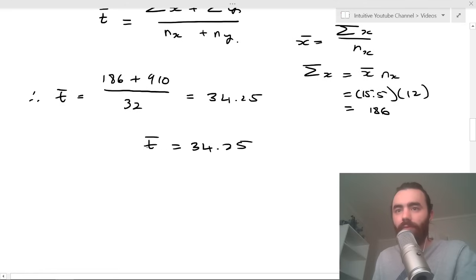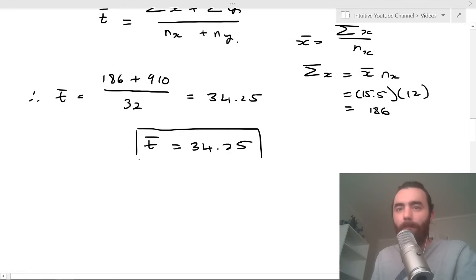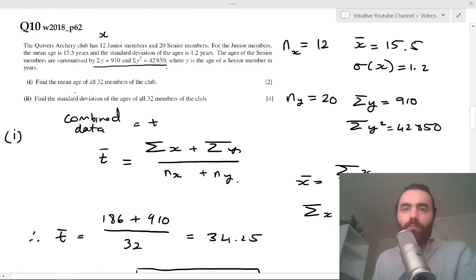Therefore, the combined mean t′ = (186 + 910) / (12 + 20) = 1096 / 32 = 34.25.